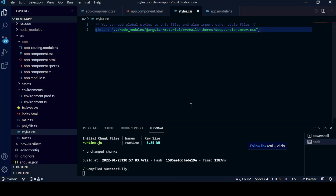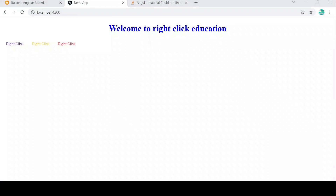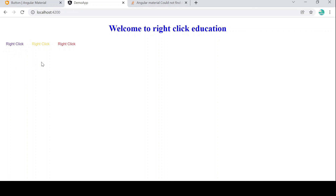Let's go back to the Chrome browser to verify the fix. You can now see the text colors have changed — warn is red, accent is yellow, and primary is blue. That's how you implement Angular Material buttons with theming. That's it for this video — if you haven't subscribed to the channel, please subscribe to get more updates. Thanks for watching!